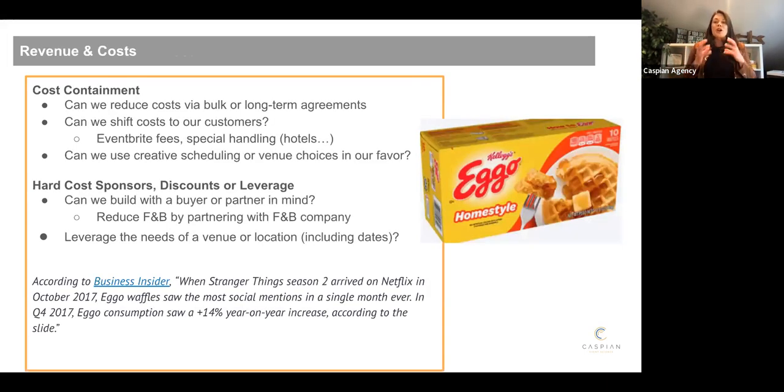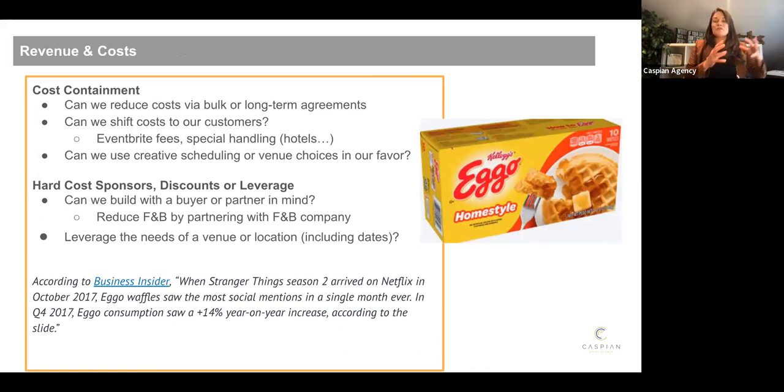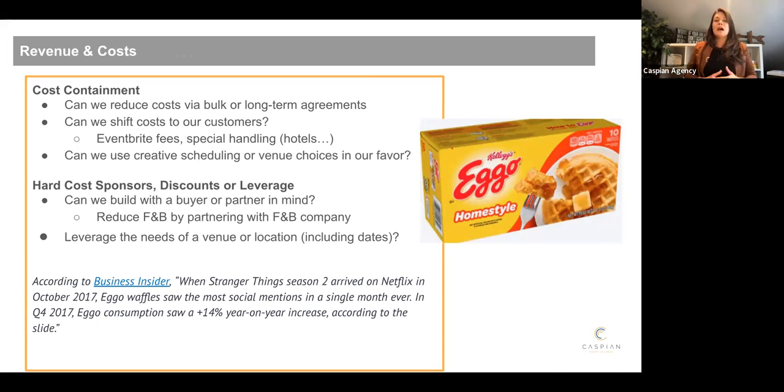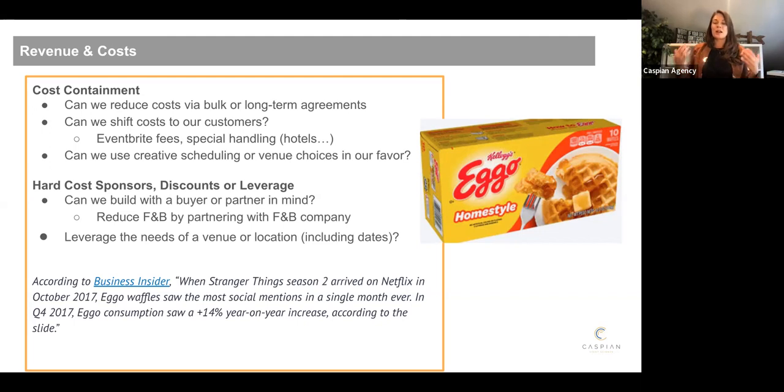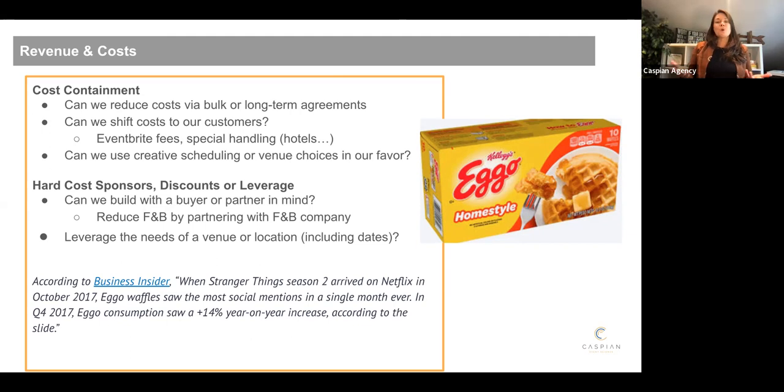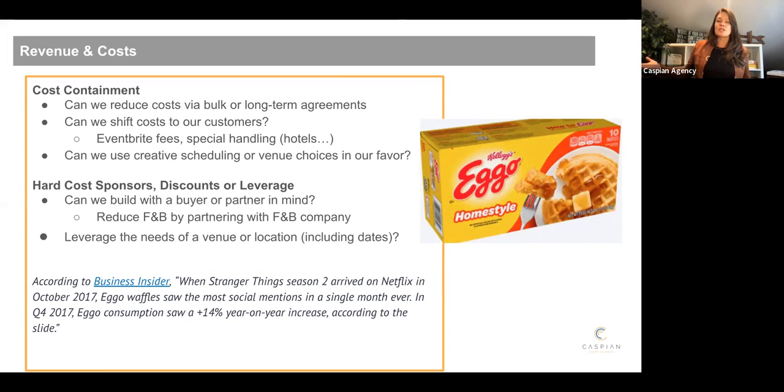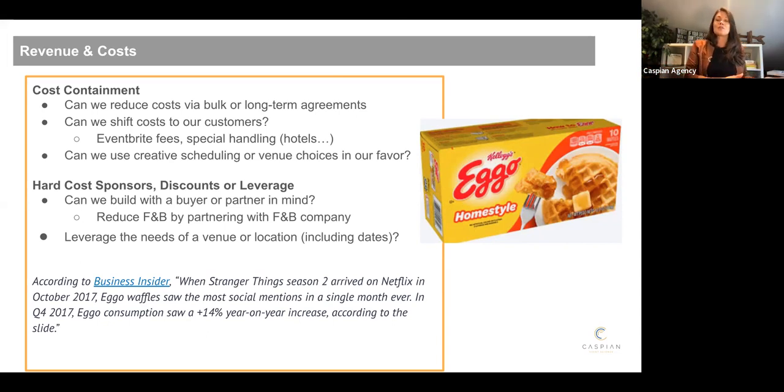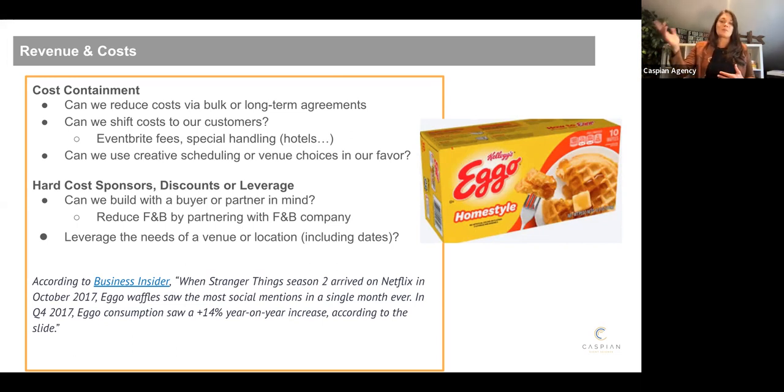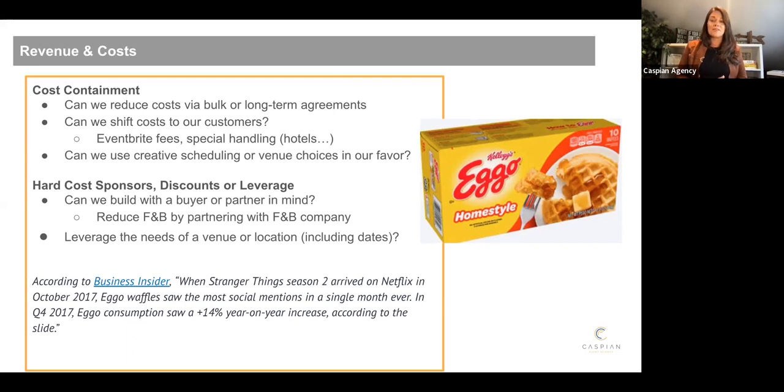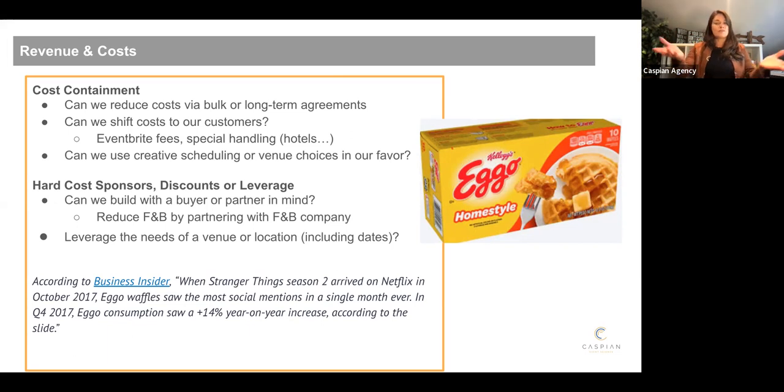So now when we think about cost containment, again, we're thinking we're kind of moving from revenue, but we're always thinking about these two in tandem. How can we reduce costs? There's a great article about cost containment, a lot of different ideas. Some of them will not be new to any of you. It's just refreshing our memories to think about them, maybe causing some aha moments. Bulk or long-term agreements. Usually that's procurements game to lock in those over time. Can we shift cost to our customers? Eventbrite does that really well. You buy a ticket and sometimes the concert or wherever else puts the cost of that on you. Same with that special handling fees. Hotels are doing a lot of that now. And can we use creative scheduling or venue choices in our favor? A lot of you do that are already, you stop before lunch, you don't have to feed people. You start after breakfast, you just give them coffee. So there's a lot of scheduling that we can do that can move the bar on cost containment creatively and in small ways.